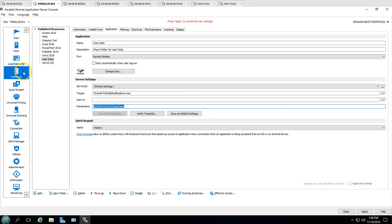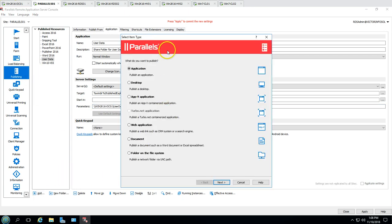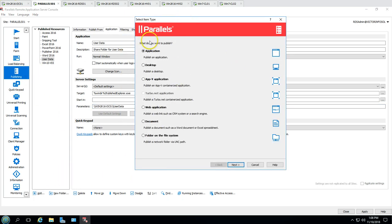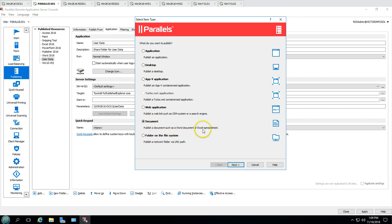If I go to Add, you can see that from Parallels we can publish lots of things — applications, desktops, container-based applications, web applications, documents like Excel files, and network share folders.